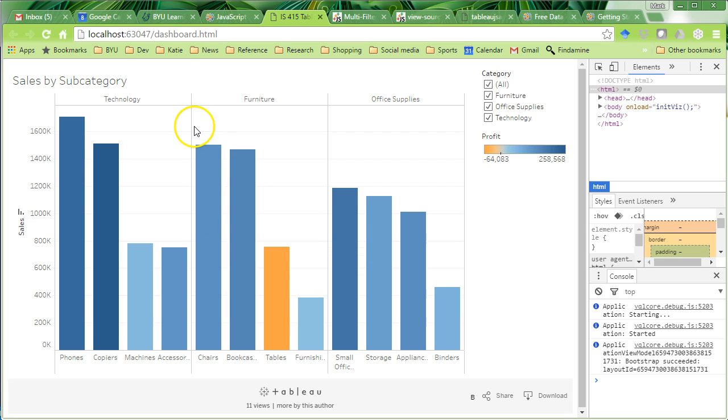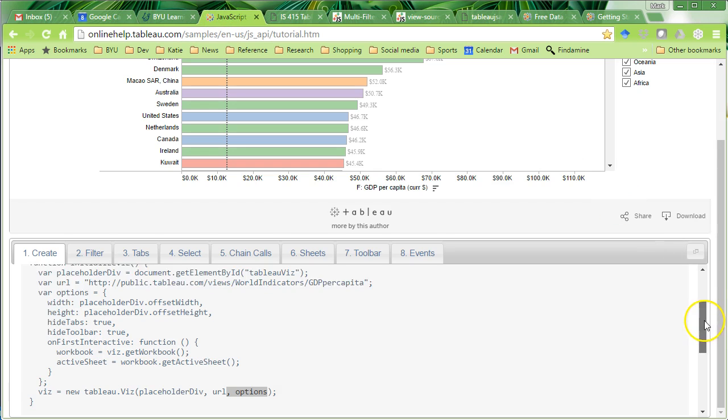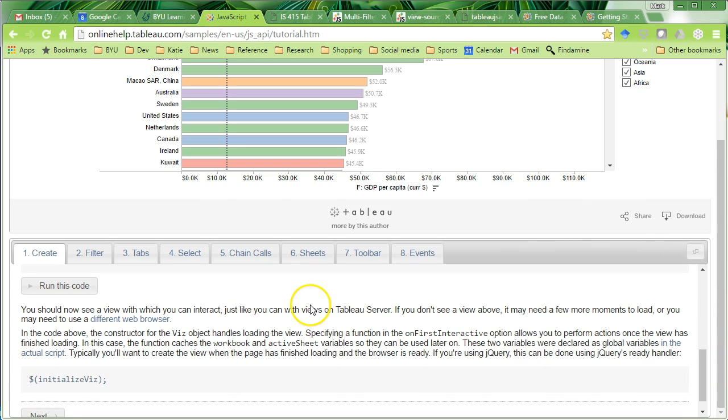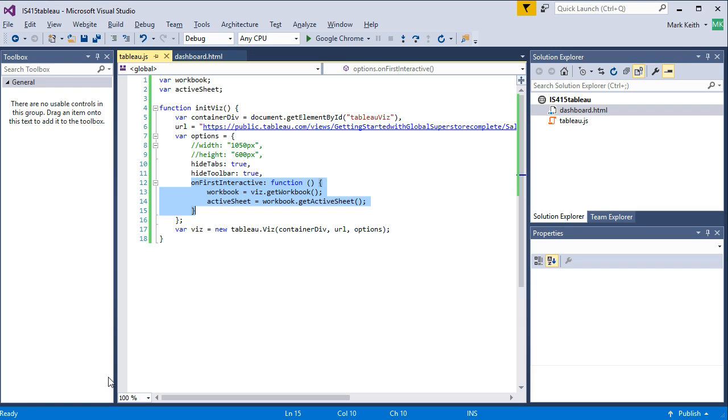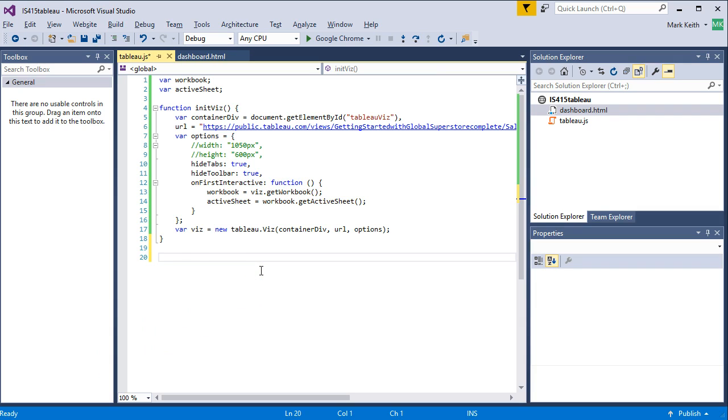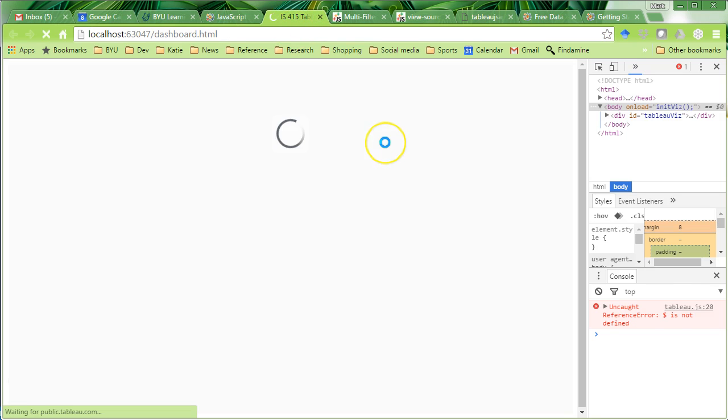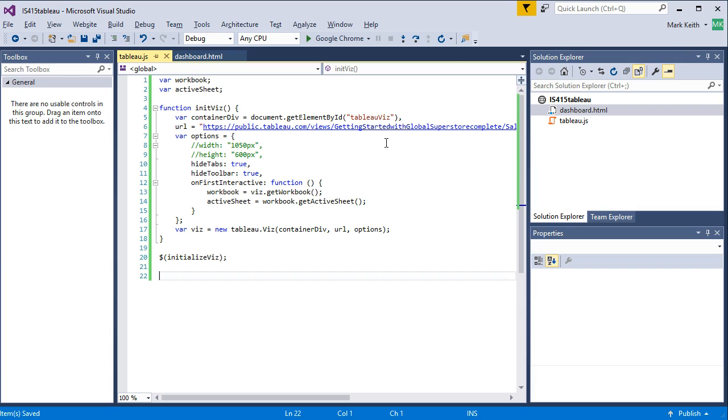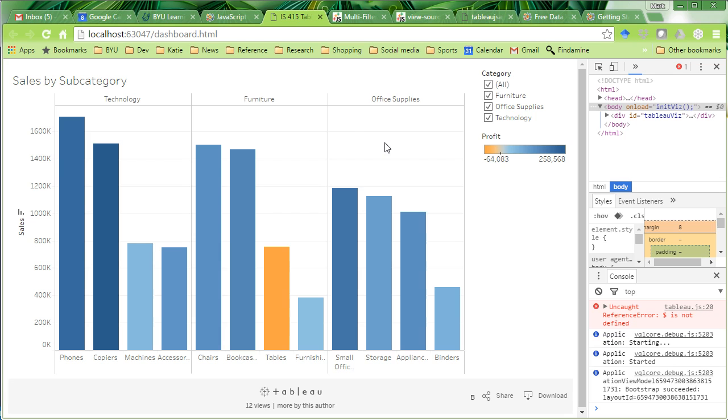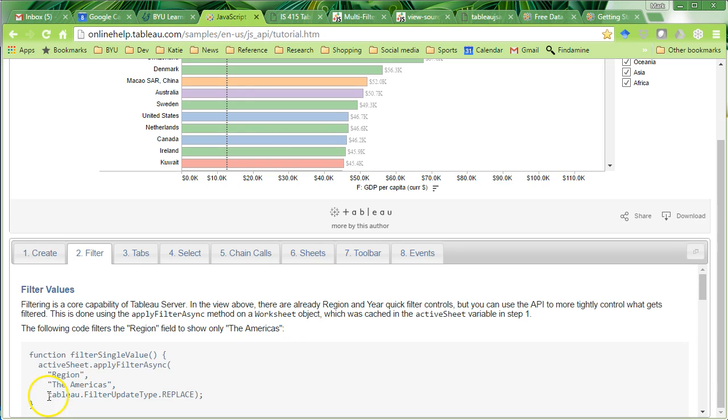So really, we haven't done anything different yet, but this right here was important. So back here to our getting started. Let's scroll down. It says, all right, you should now see a view with which you can interact. Read through these things. This jQuery will be useful later on. So I'm going to use that and copy it and just stick it here in our workbook for now. We'll come back to that. Let's make sure everything runs. We're all good. So back to our getting started. Let's go ahead and hit next.